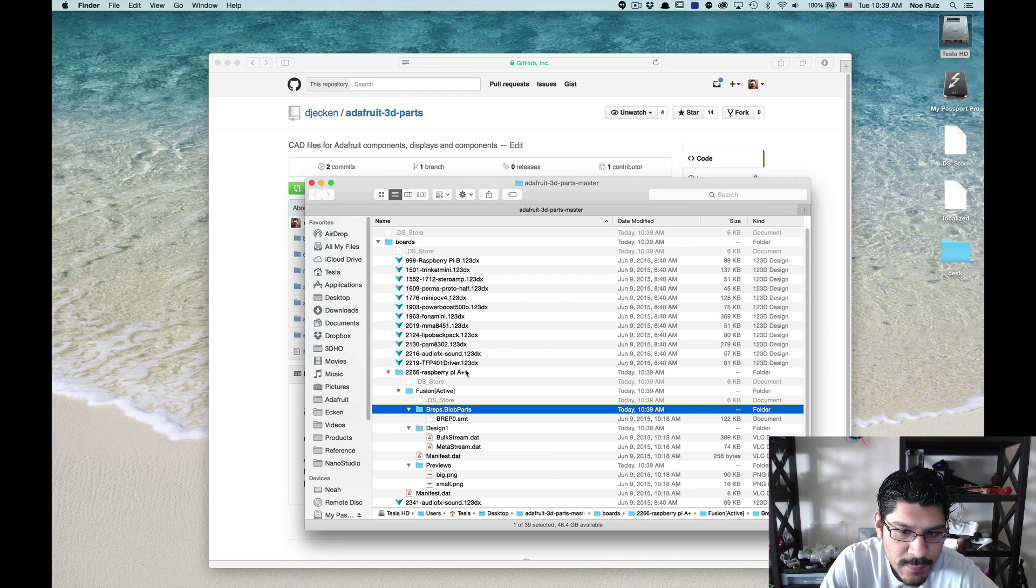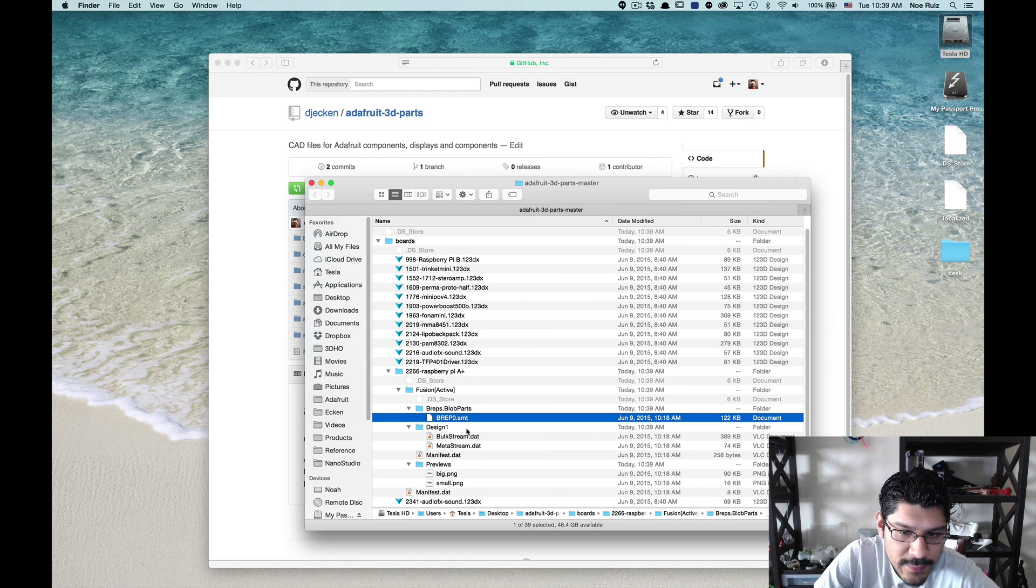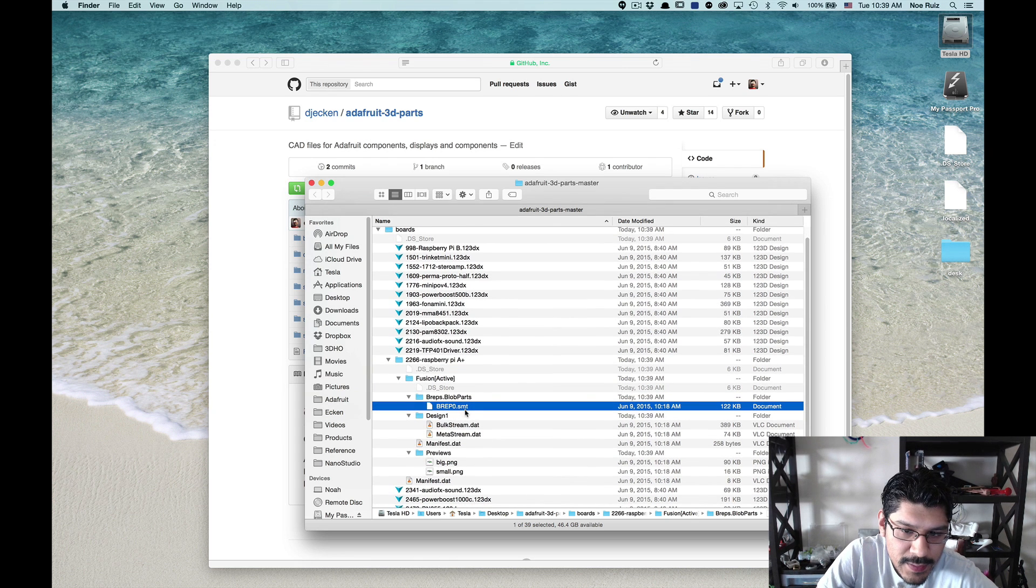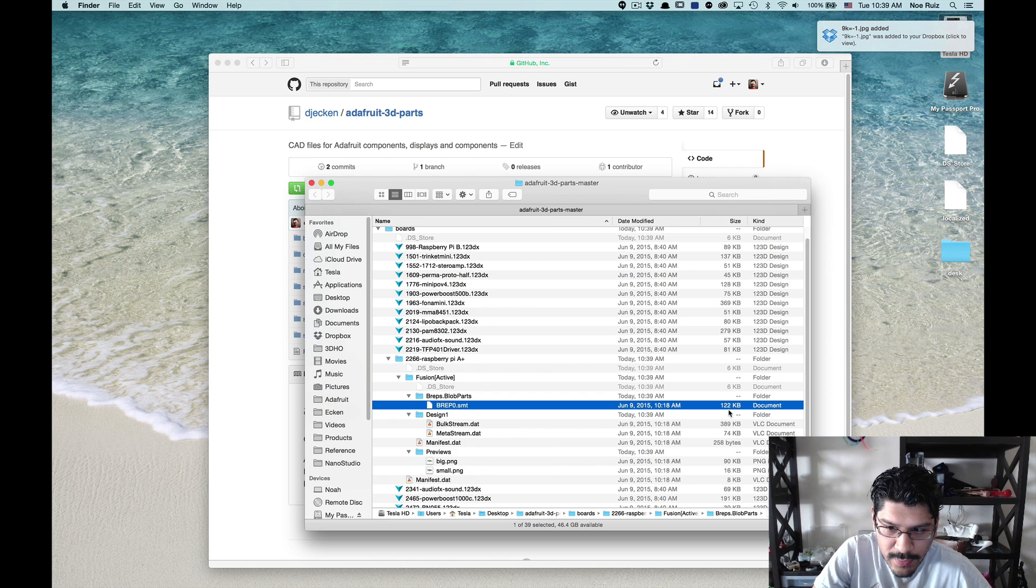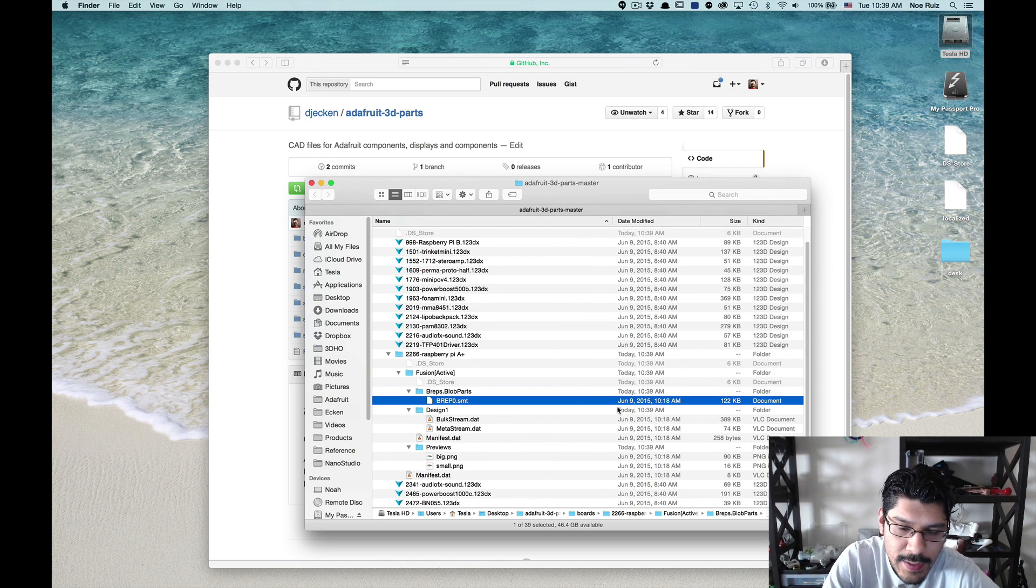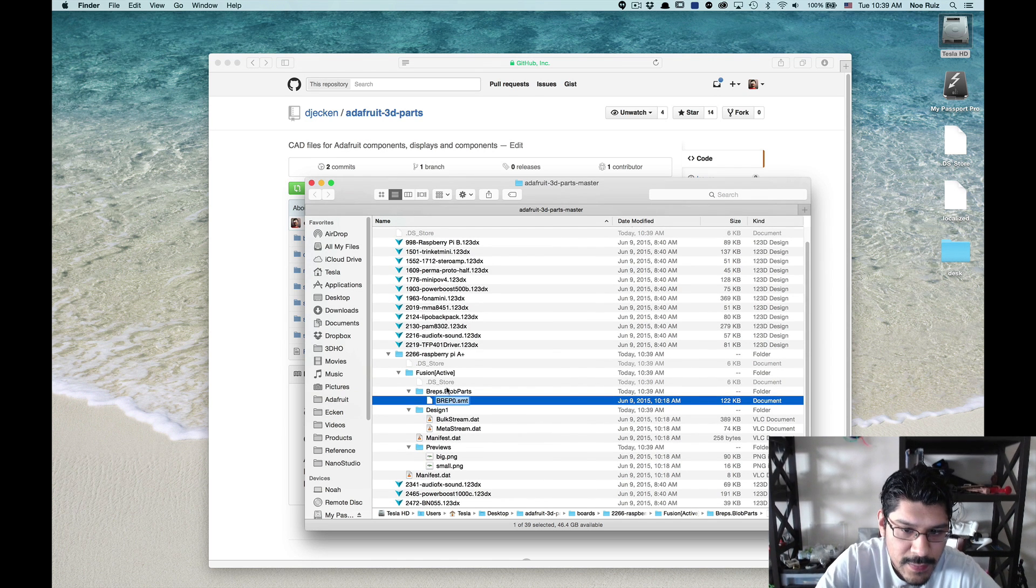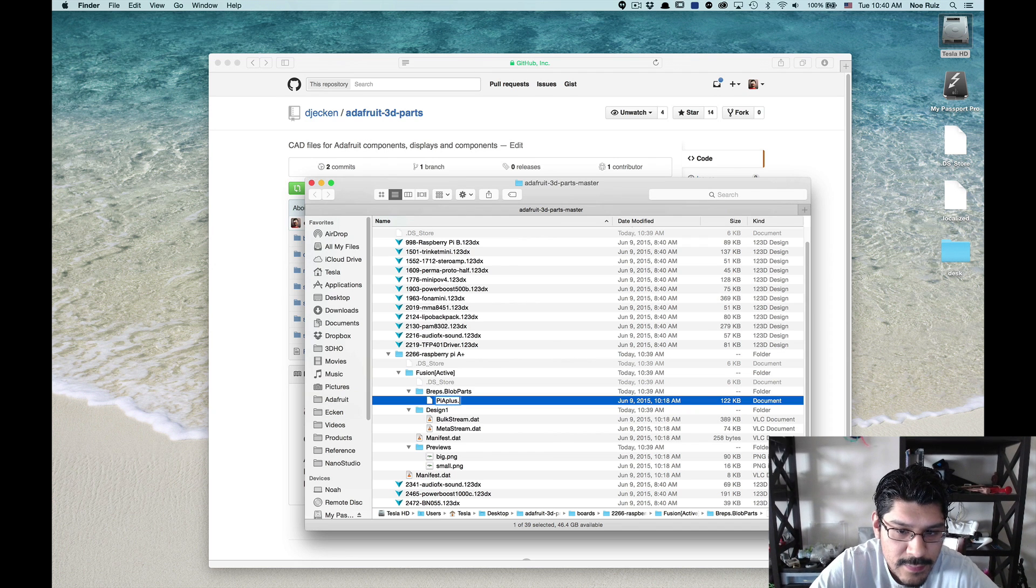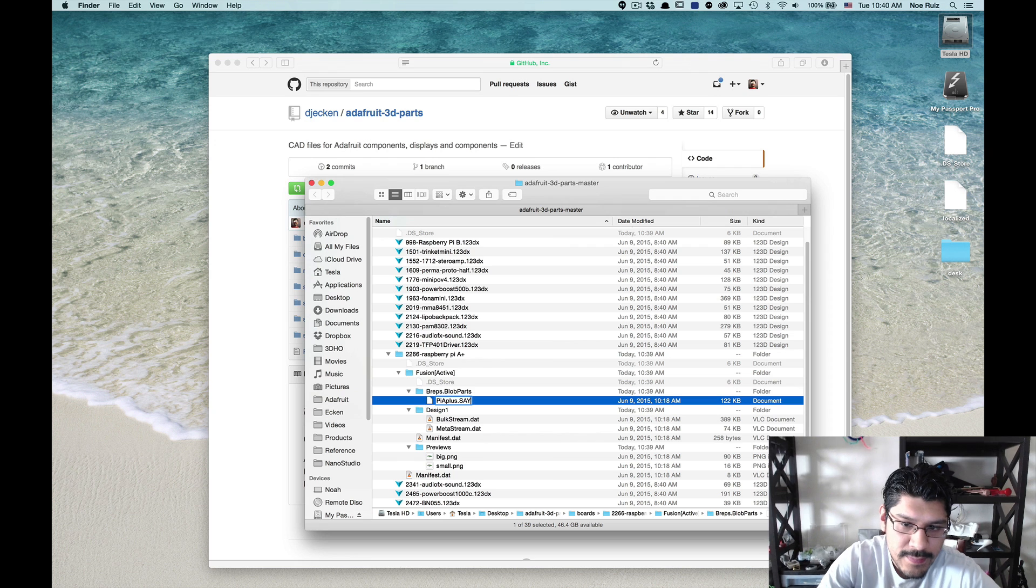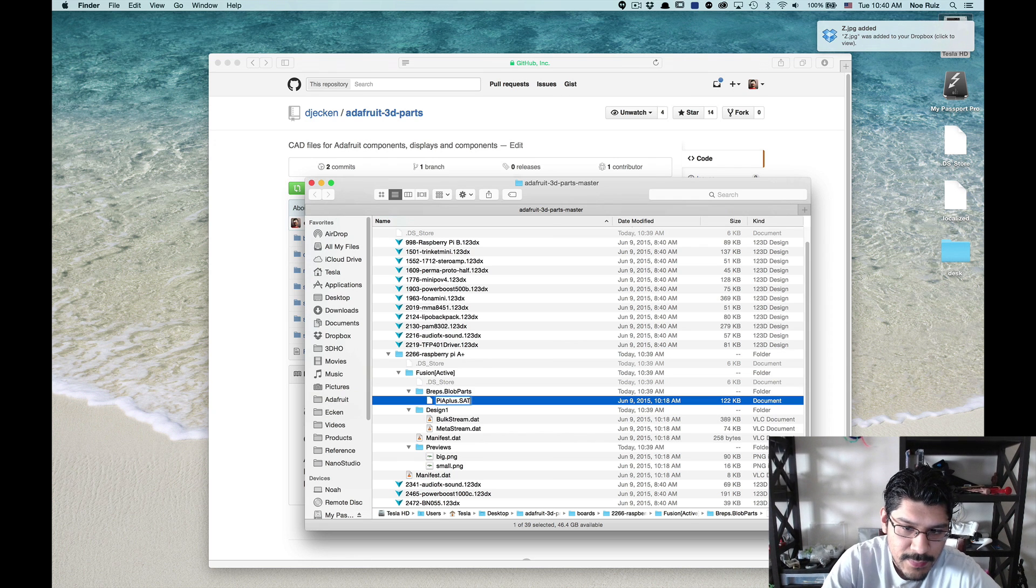So what we want to do is grab this part here. It's called briep0.smt and that's really the parts. That's the actual solids that we want and it's only 120K. Okay, so what we'll do is we'll rename this to piA plus or just piA plus dot. And then we want to capitalize SAT. That's the extension that we want, .sat.